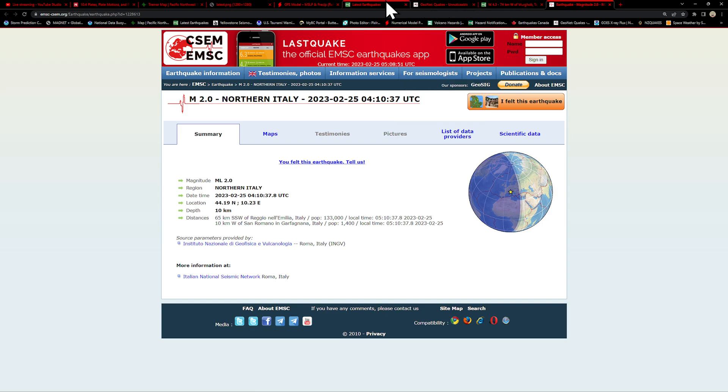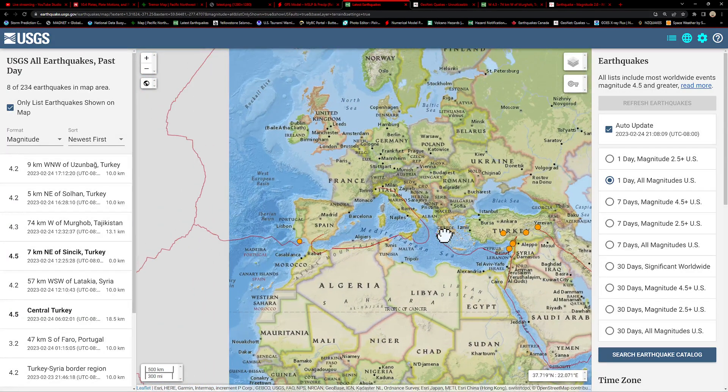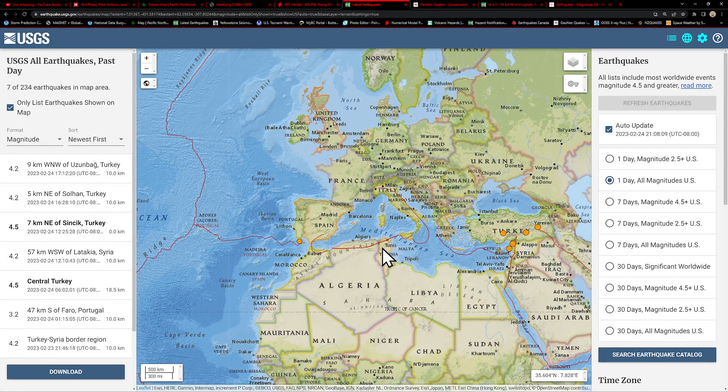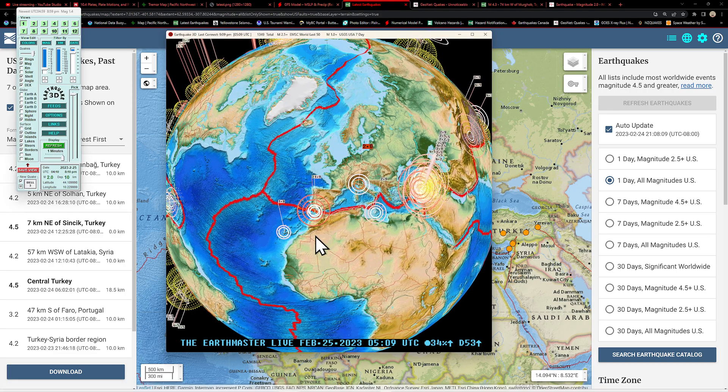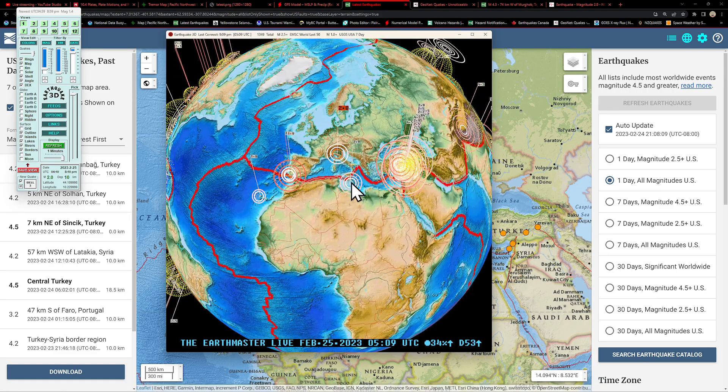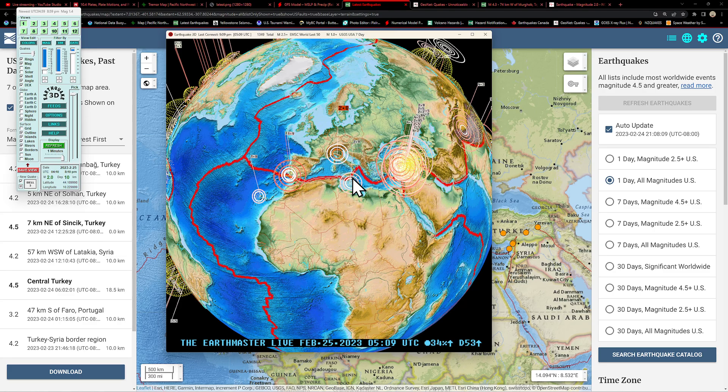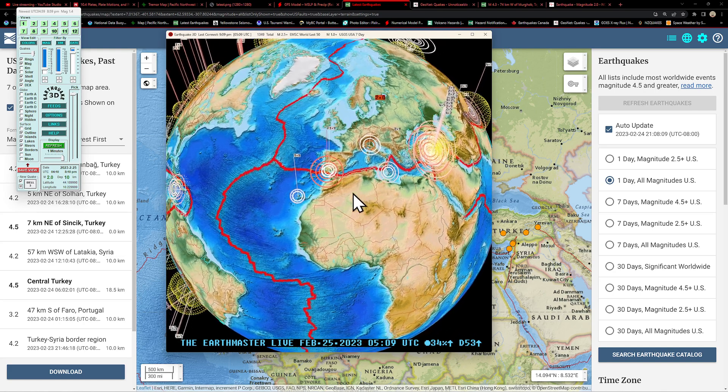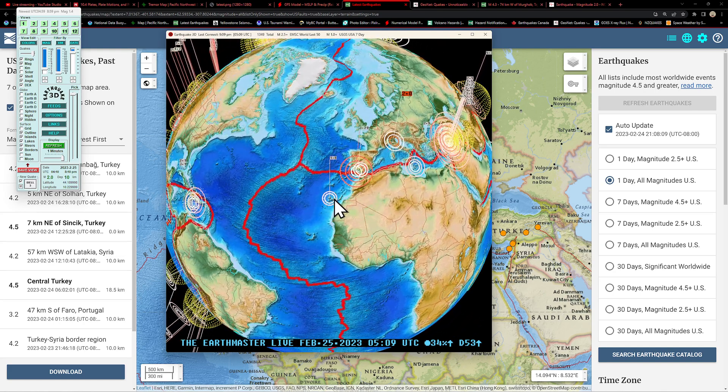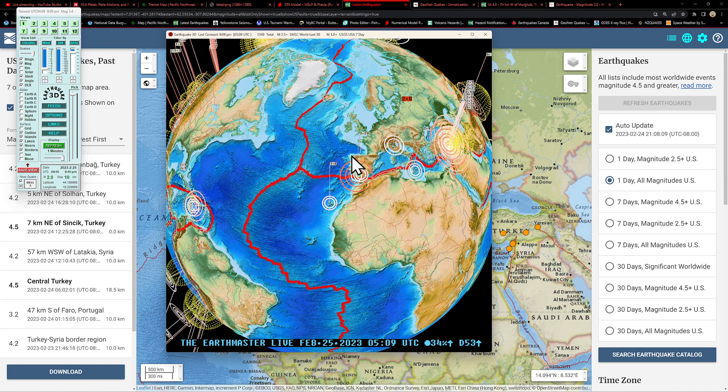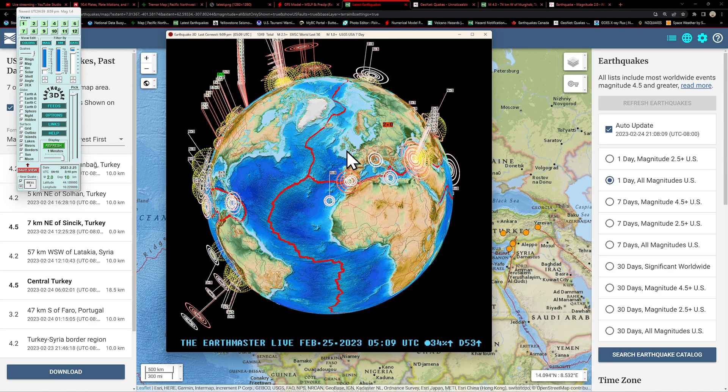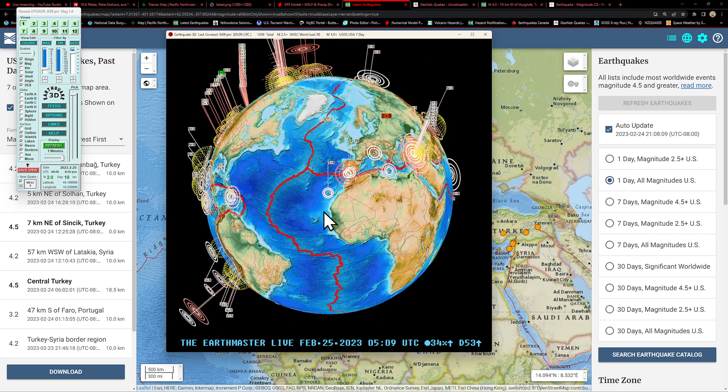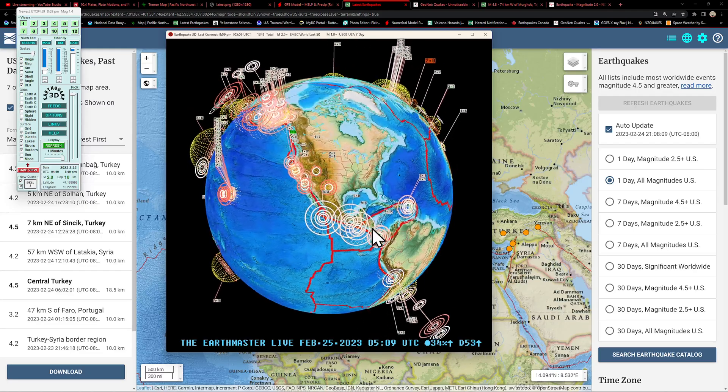Let's see what else we have here across the region. Mediterranean Sea pretty quiet according to the USGS. Only looks like there was a 2.9 here earlier around the Mediterranean Sea, a couple smaller quakes here off the coast of Morocco. The Atlantic Ocean looks fairly calm for now.